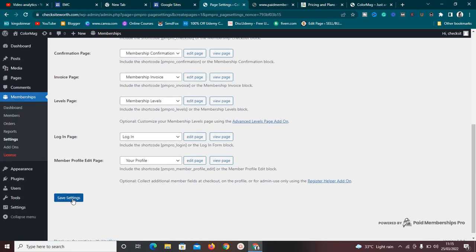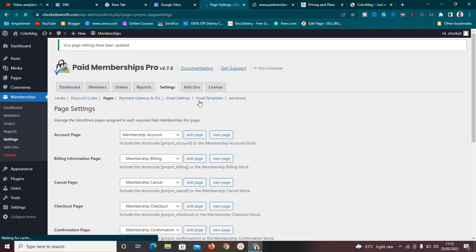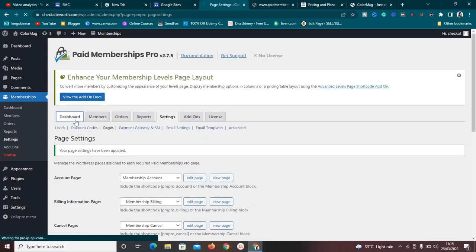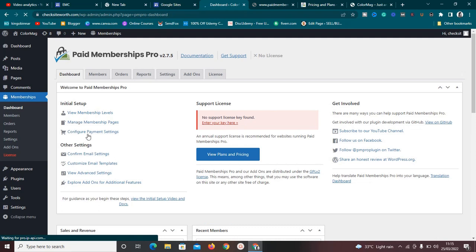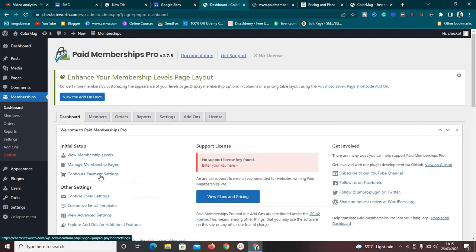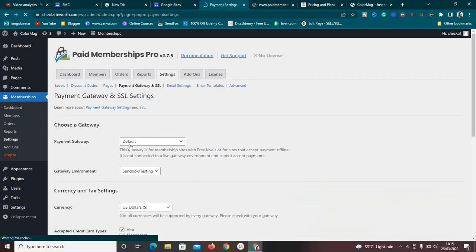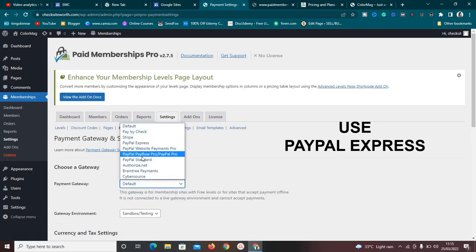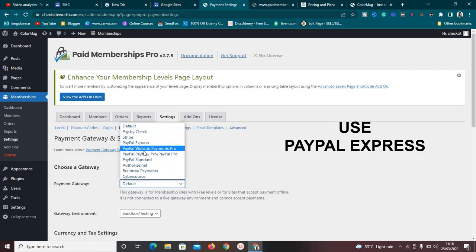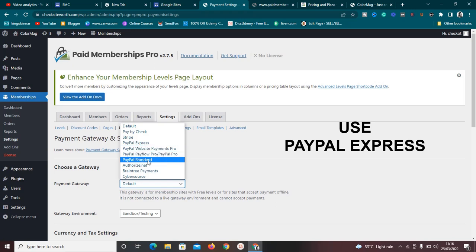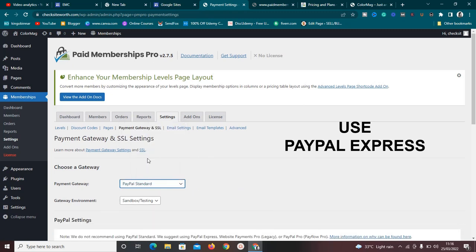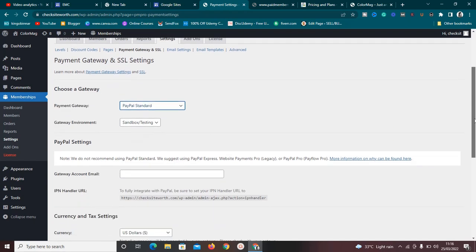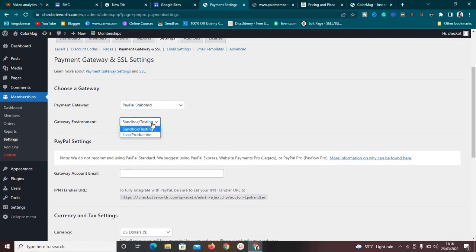Once settings are saved, go back to the dashboard and continue with the steps. The next thing we need to do is configure payment settings. Click on 'Configure Payment Settings' and select a payment gateway — options include Stripe, Pay by Check, PayPal Express, PayPal Payments Pro, and PayPal Payflow.